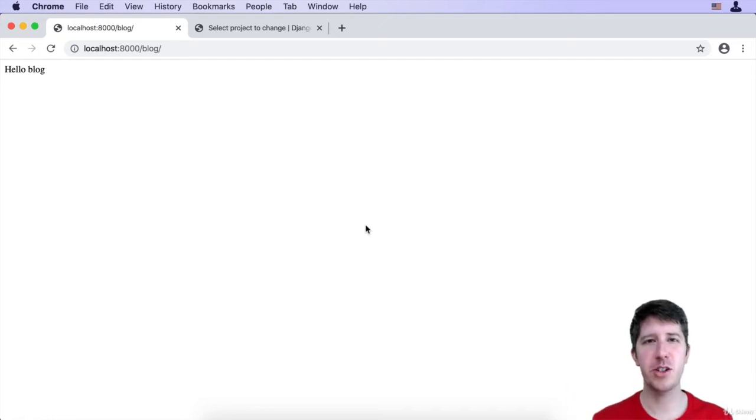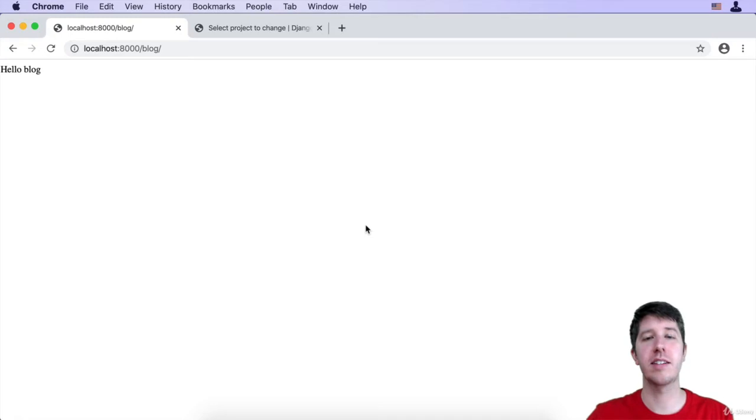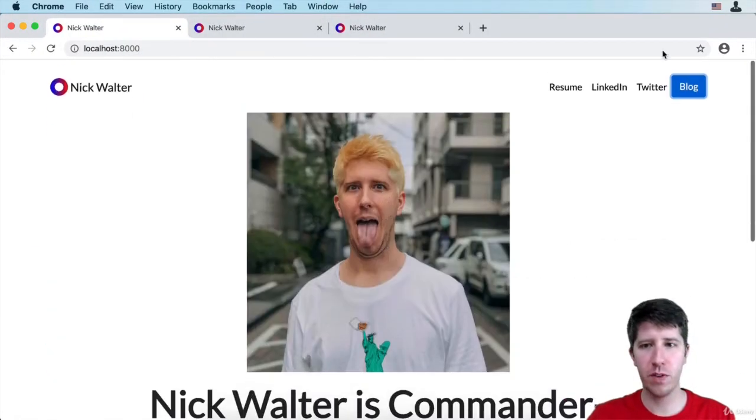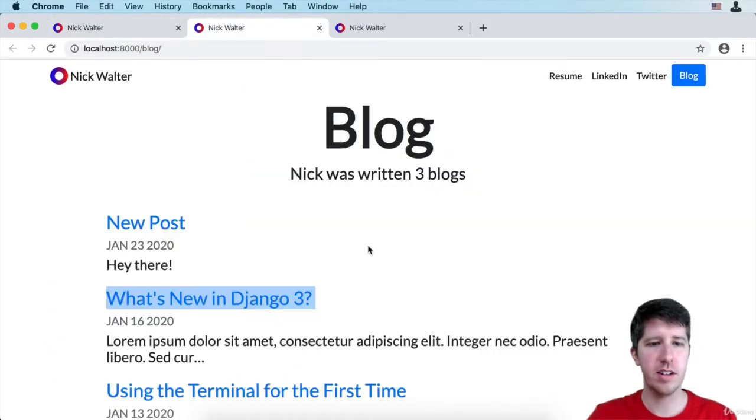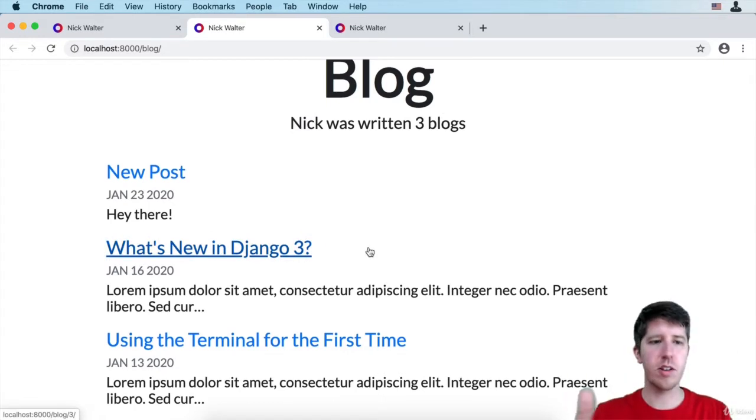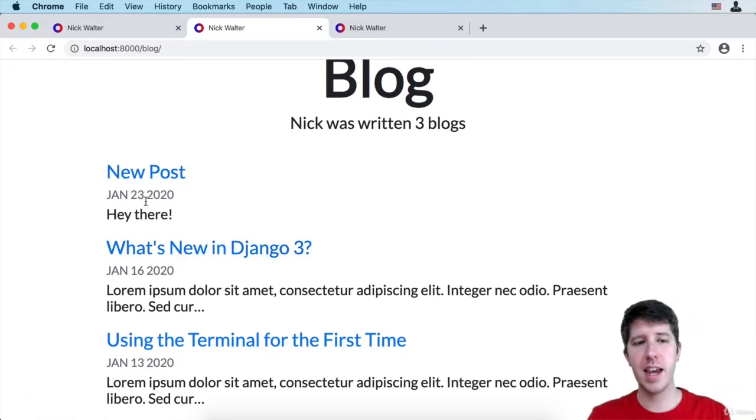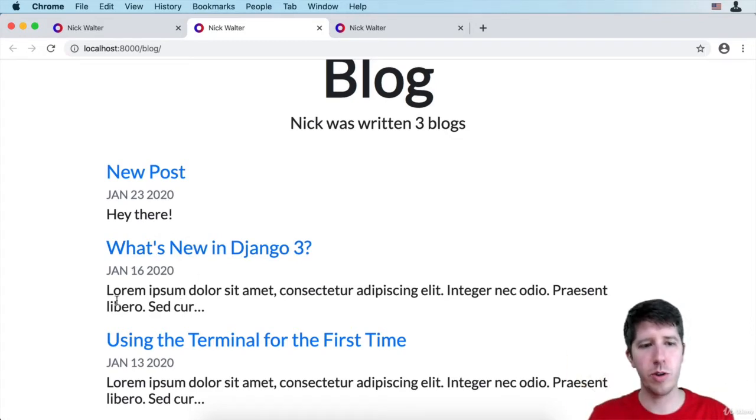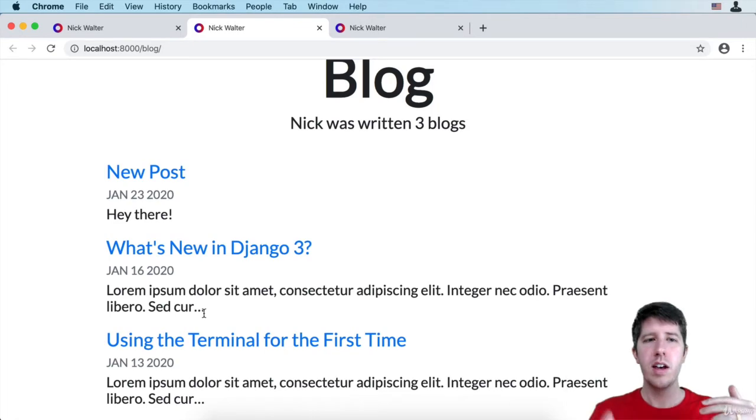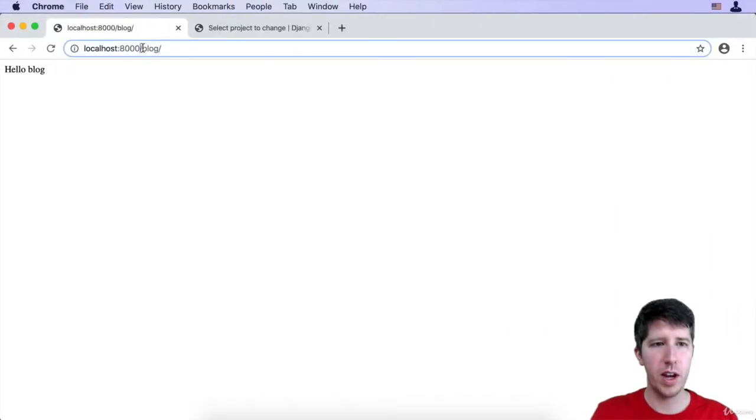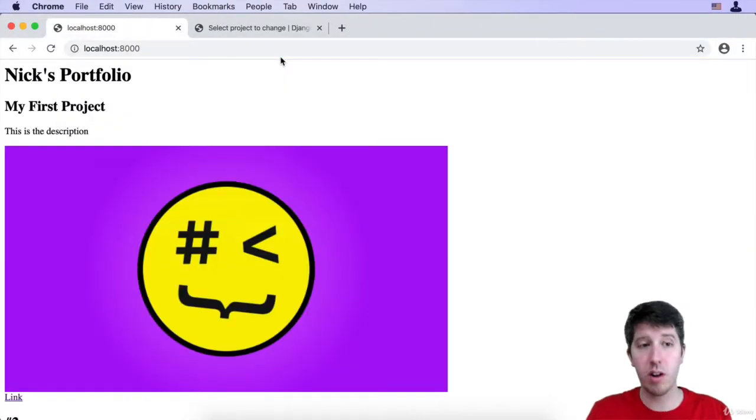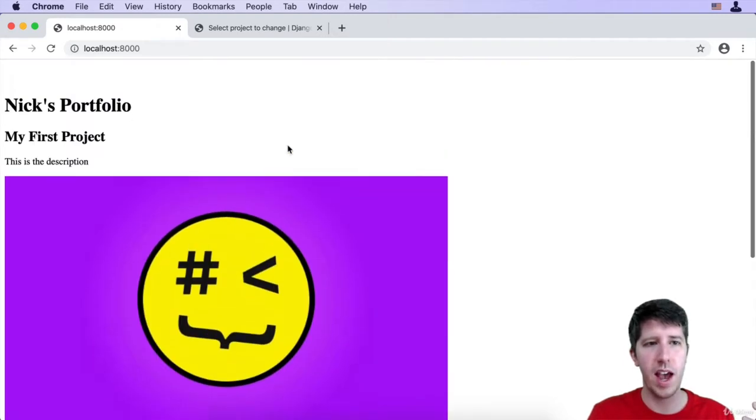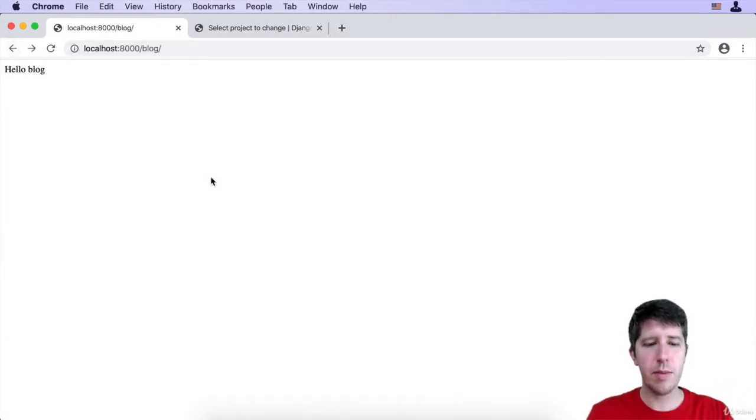Alright, here's the challenge for you. We have this page that's supposed to show all the blogs. If we look at the finished version, any blogs that are there are going to be listed here. It's going to show the title, the date, and a bit of the description. You don't have to get to the point where you can cut off the description, I'm going to show you that specifically. But just like we have for the home page, it's currently listing out all the projects that we have. I want you to do the same thing but for this blog page.